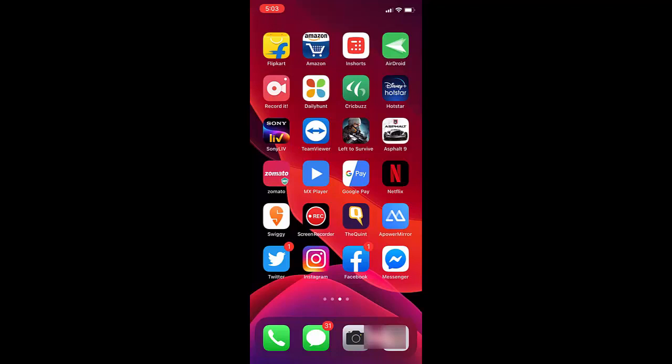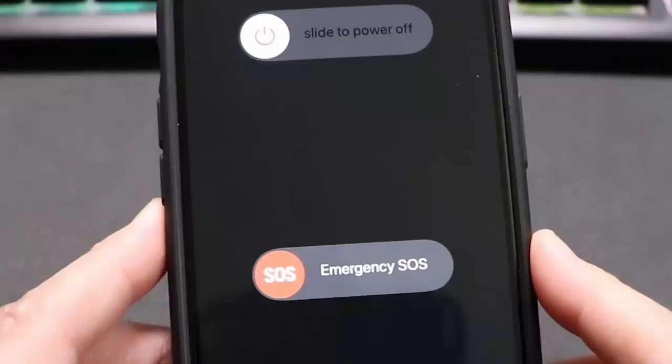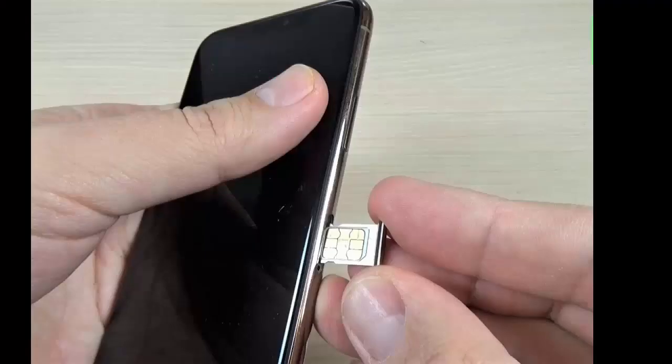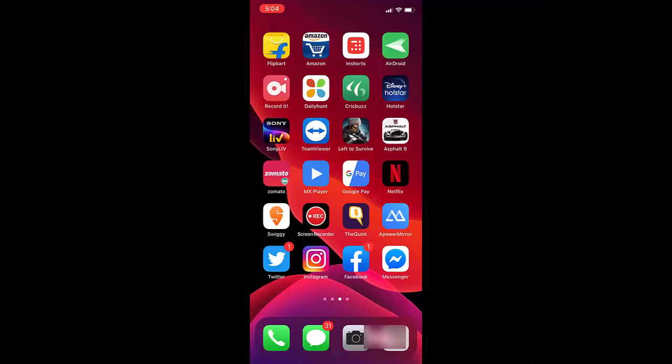First and the basic thing is just turn on and off your iPhone. This is the first and basic thing. If this doesn't work, then try to remove and re-insert your SIM. Remove, clean, and re-insert your SIM to iPhone. This is your second method. These are basic stuff.